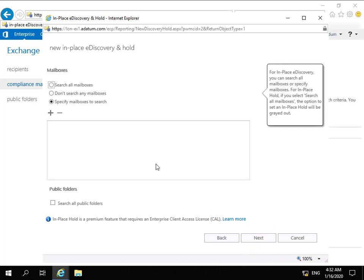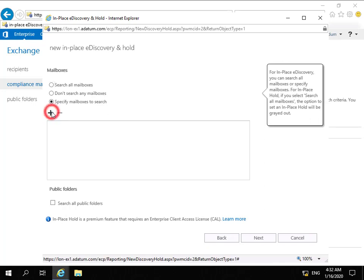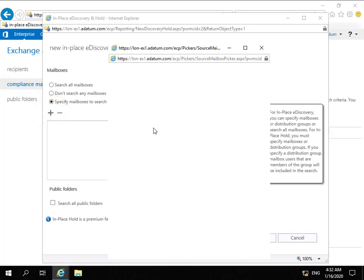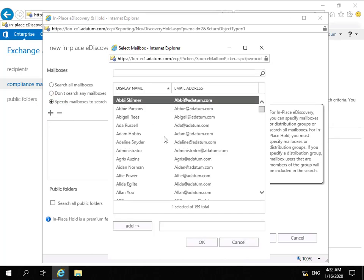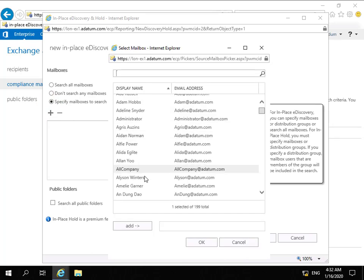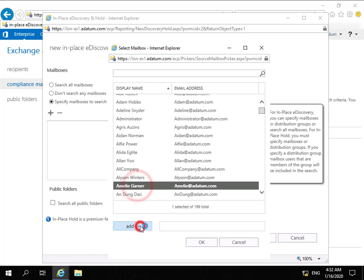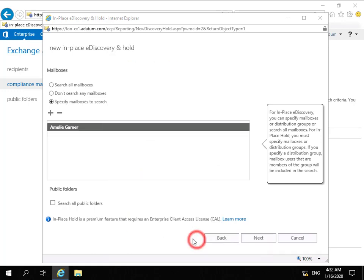Then we need to specify which mailbox to search. We could search all mailboxes, not search any, or specify one. We'll click the plus button, and the mailbox we're interested in is Amelie. We'll select Amelie from the list, scroll down, select Add, and click OK.